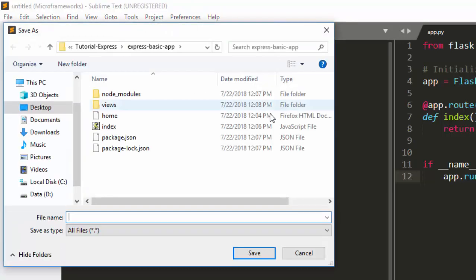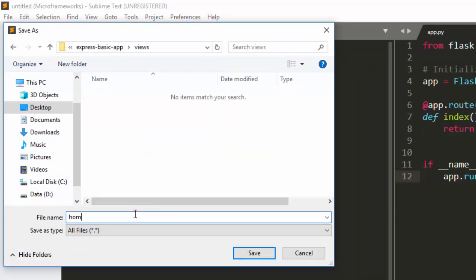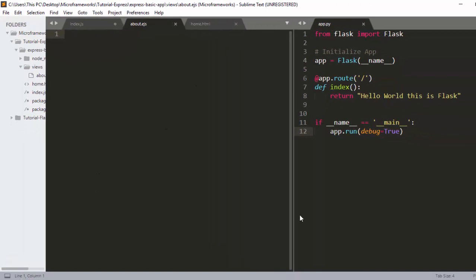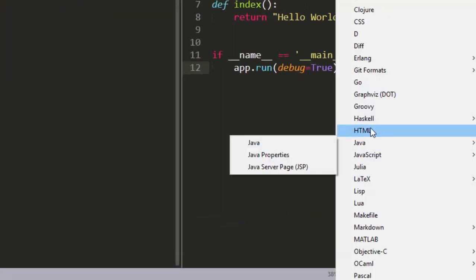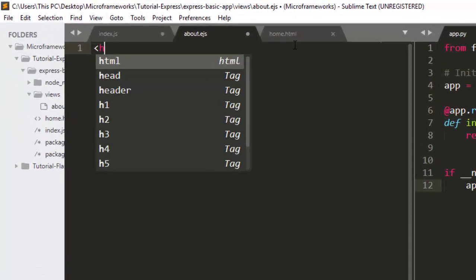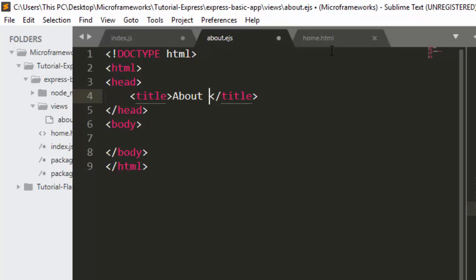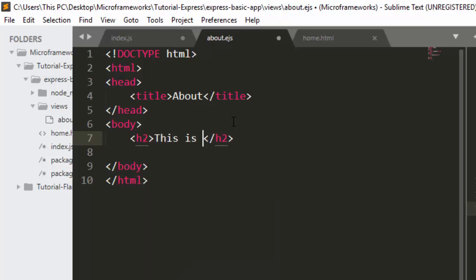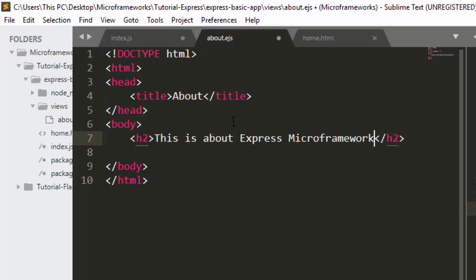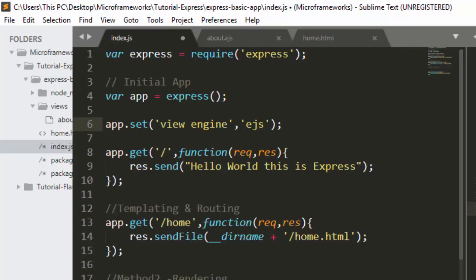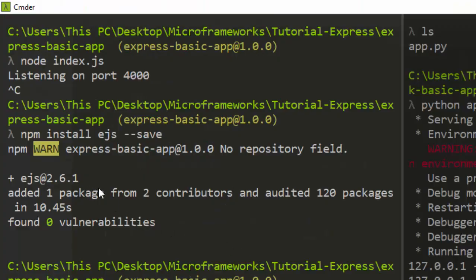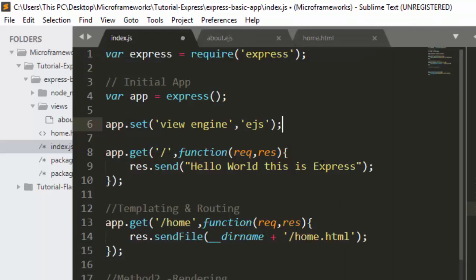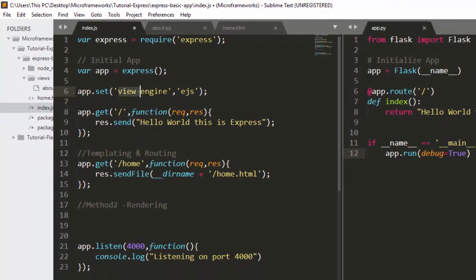Inside the views folder, I'll create a new file. Let's call it about.ejs. The format is the same as HTML. This will be our about page — I'll add an h2 tag that says 'About Express Micro Frameworks'. EJS has finished installing, so we now have access to it.